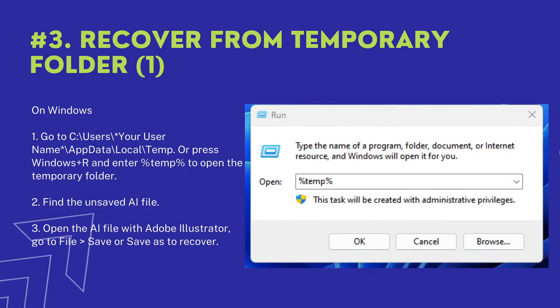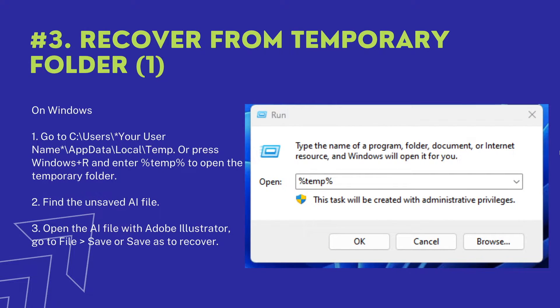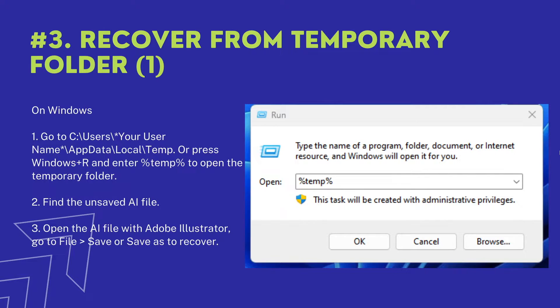When we are creating or processing a file, a temporary file will be generated to store data before a task is completed, and we can use this temporary file to restore an unsaved Illustrator file.